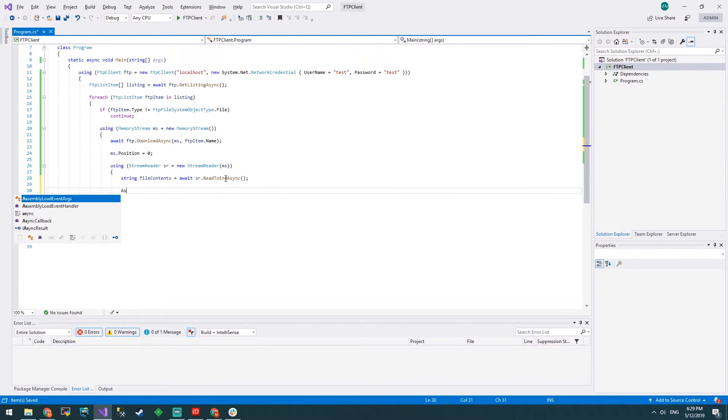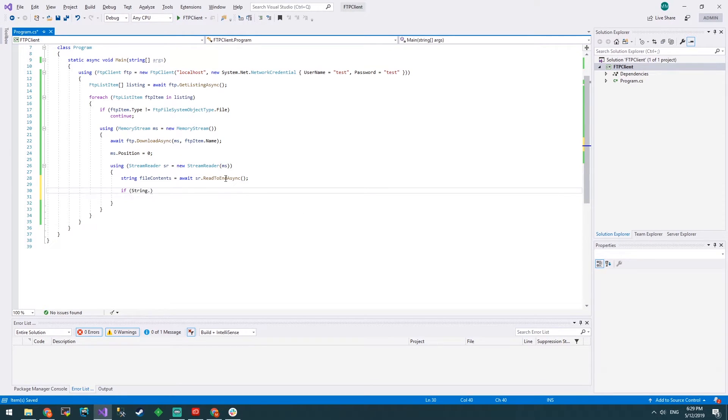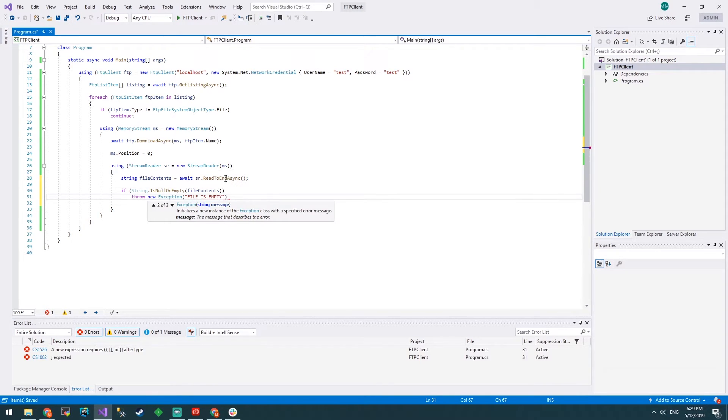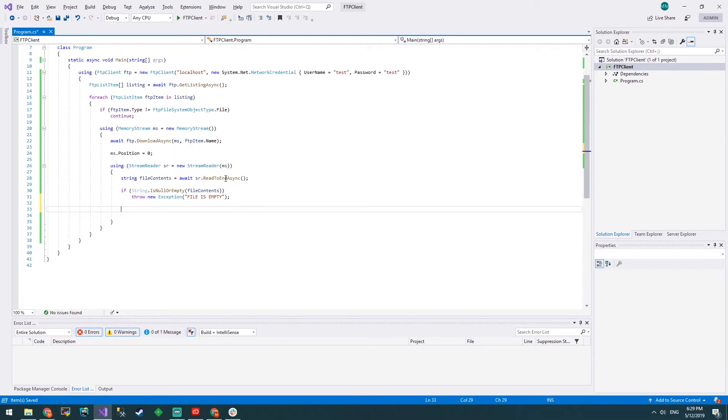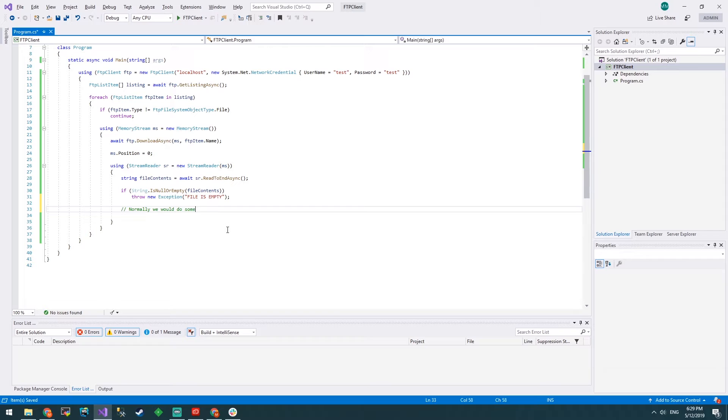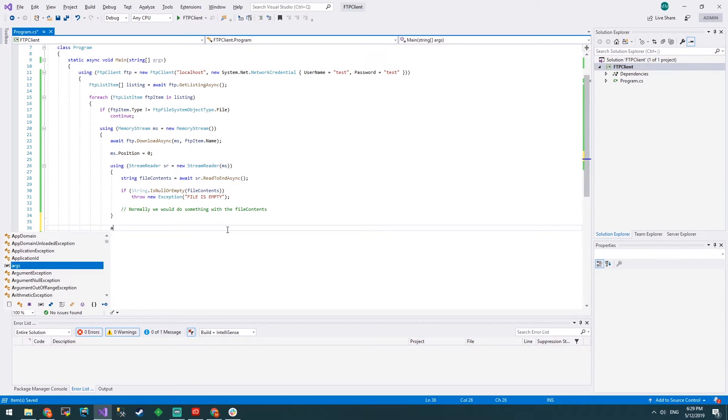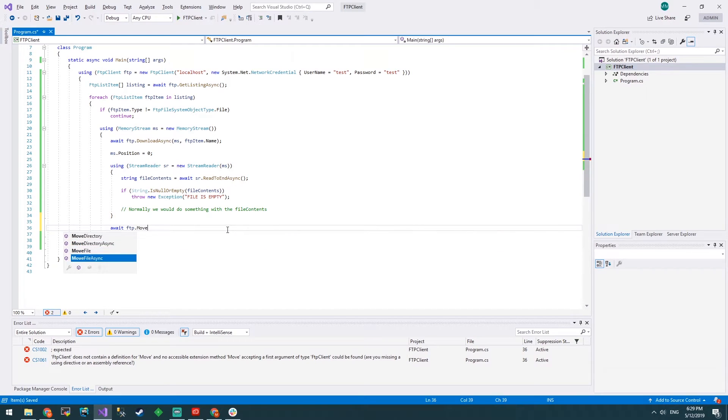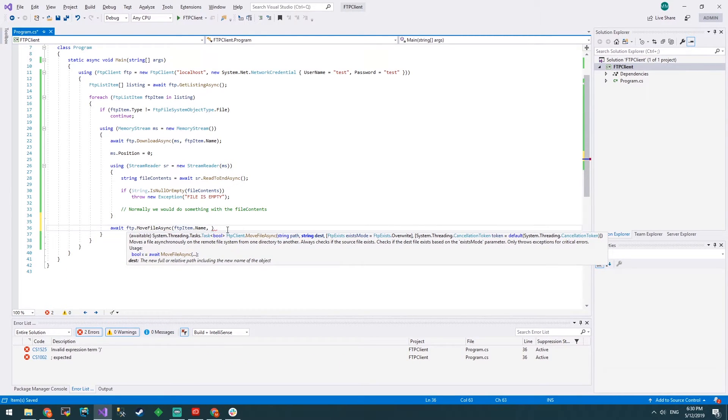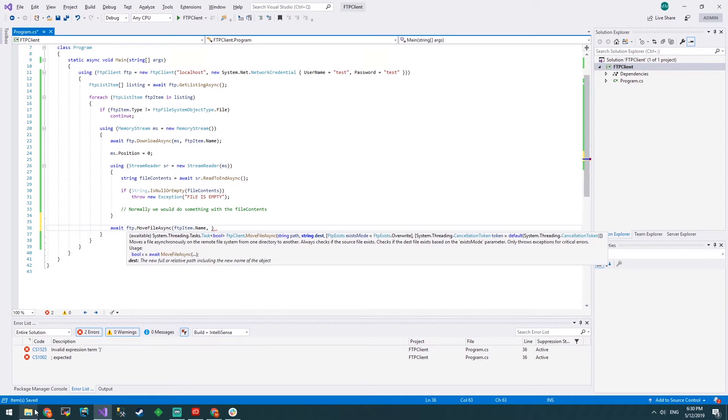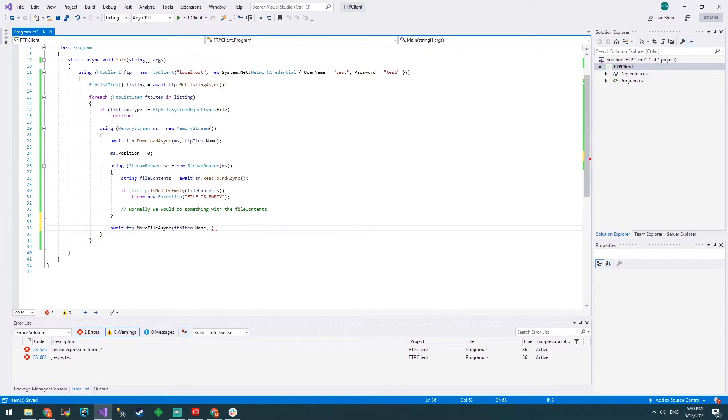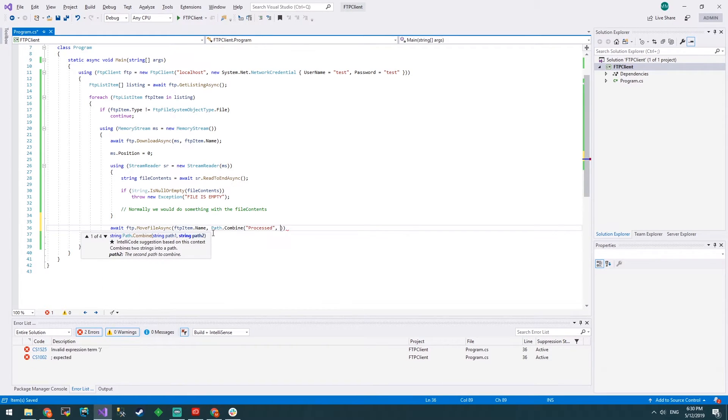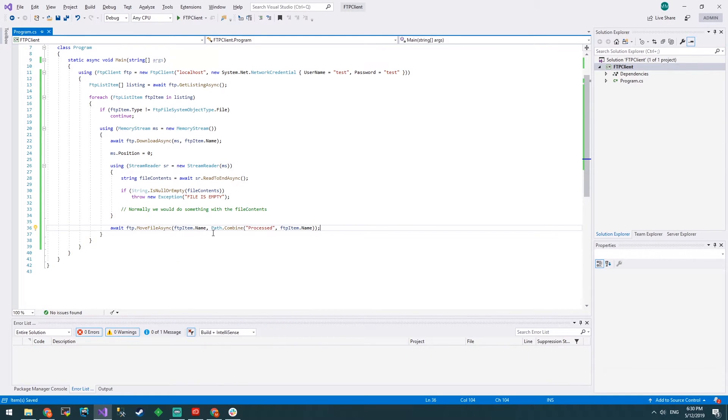Let's make sure if string is null or empty file contents, let's throw a new exception file is empty. We know that's not going to happen. Once we've read the file into a string, normally we would do something with the file contents but not today. We've read into the stream, we've downloaded the file, now we want to move the file into a different folder. Pretty easily, await ftp.MoveFileAsync. We'll put in the ftp item.name and destination, we want to move it into processed. Let's do path.combine and combine that with ftp item.name.